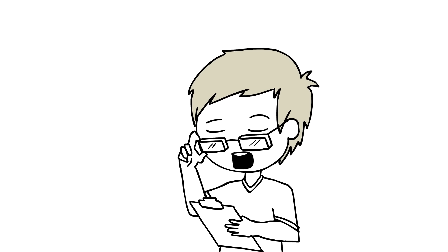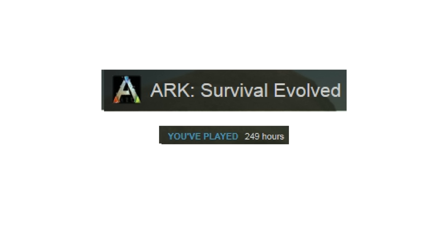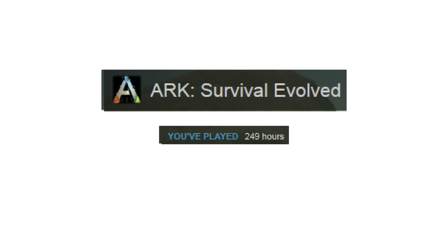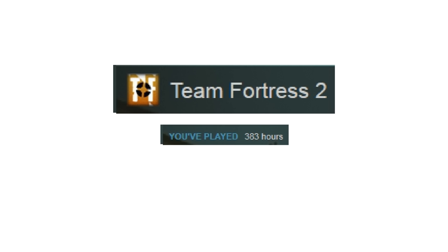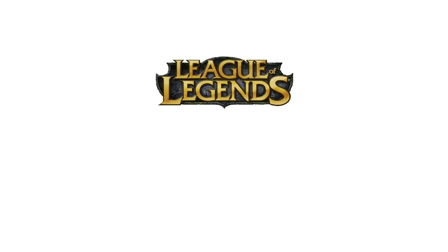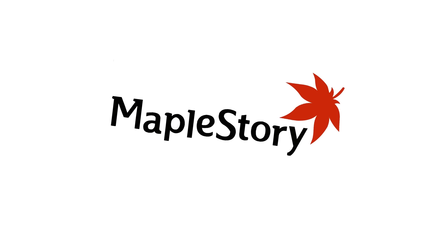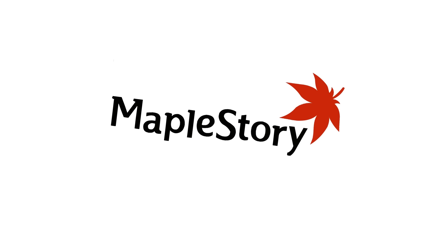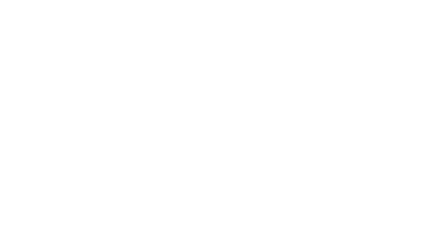Ark, Survival Evolved, 249 hours, and I did all that in a month. GTA 5, 244 hours. Team Fortress 2, 383 hours. League of Legends, 835 hours. Maple Sto- We don't speak of that.